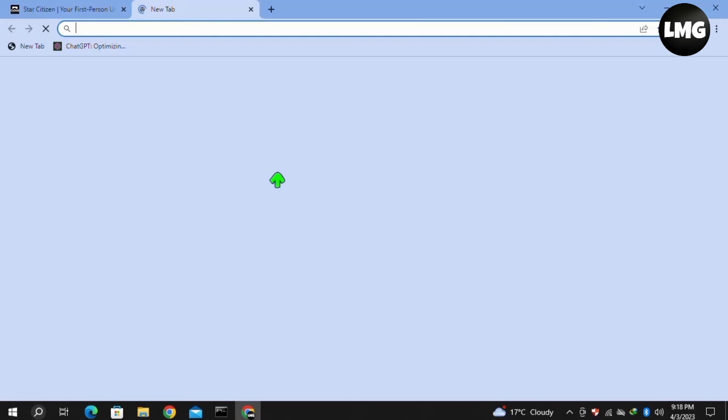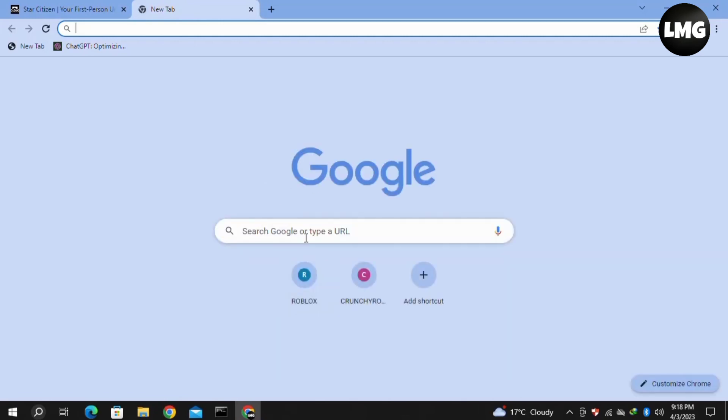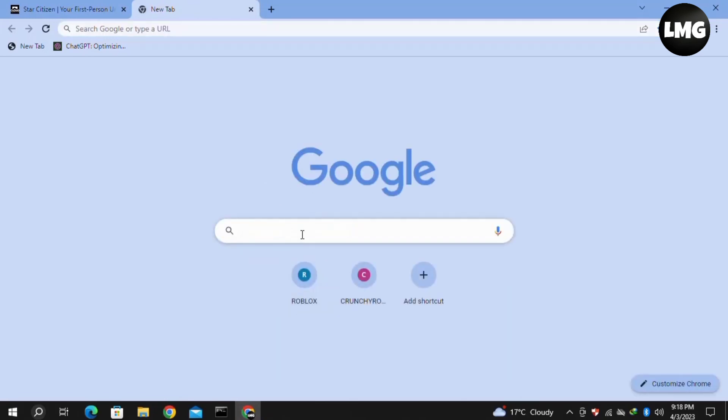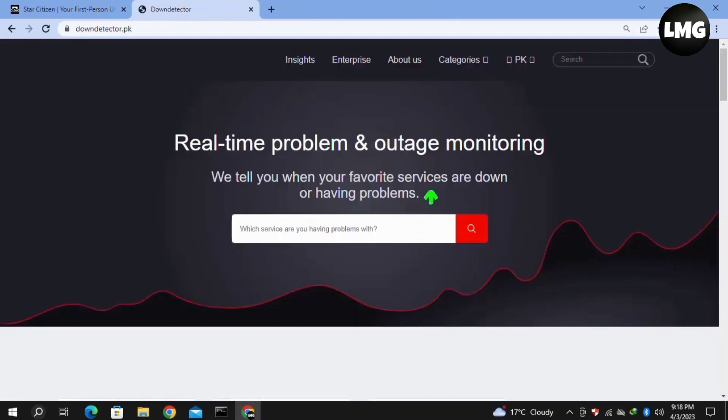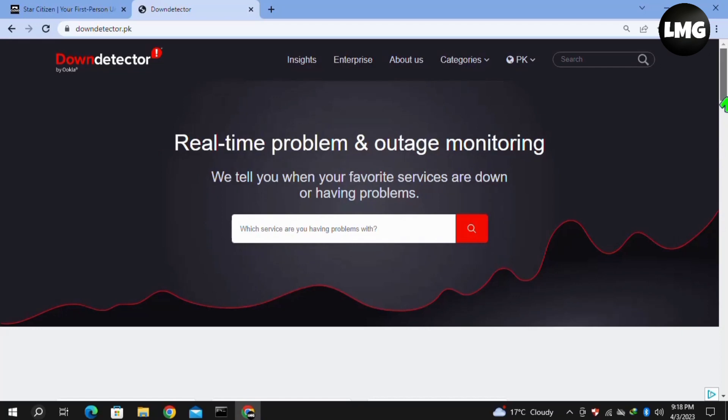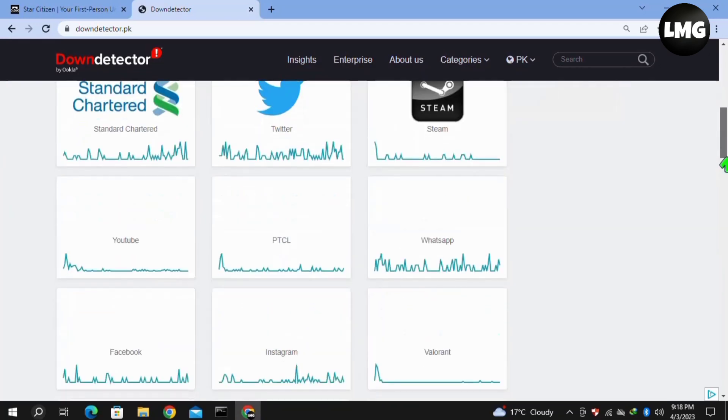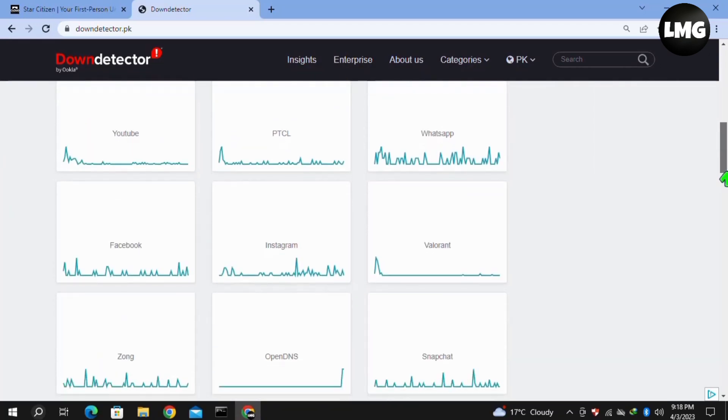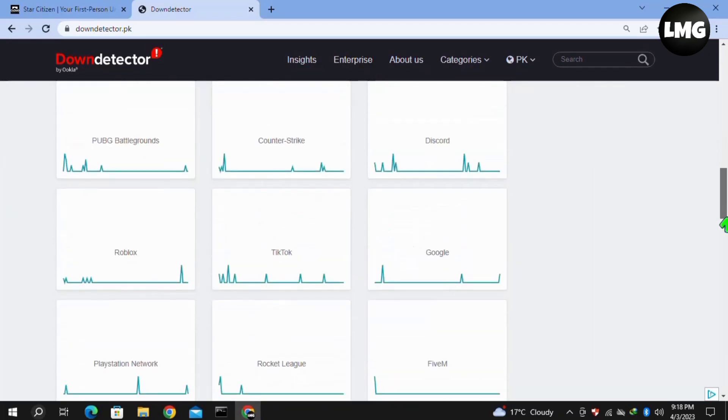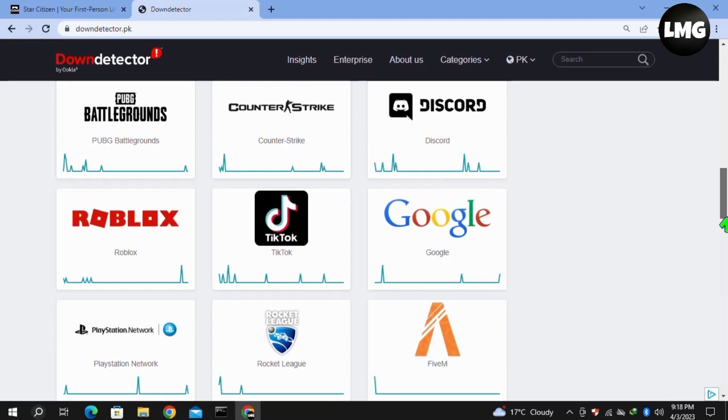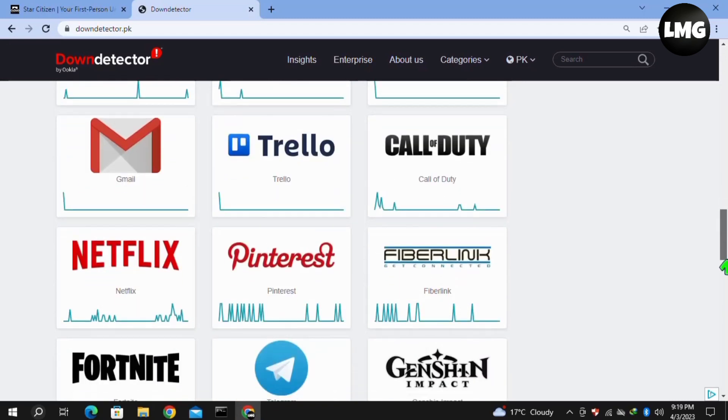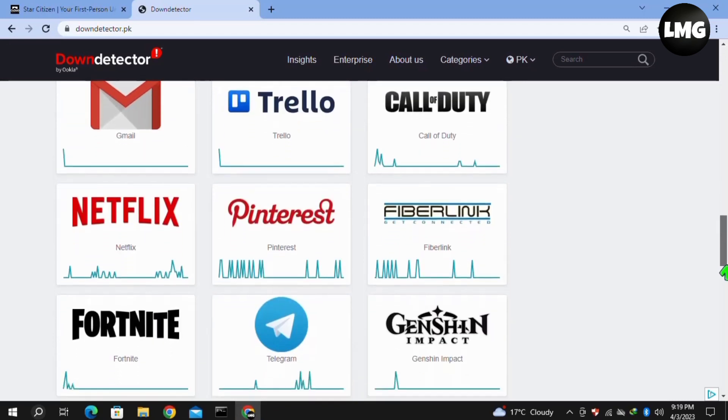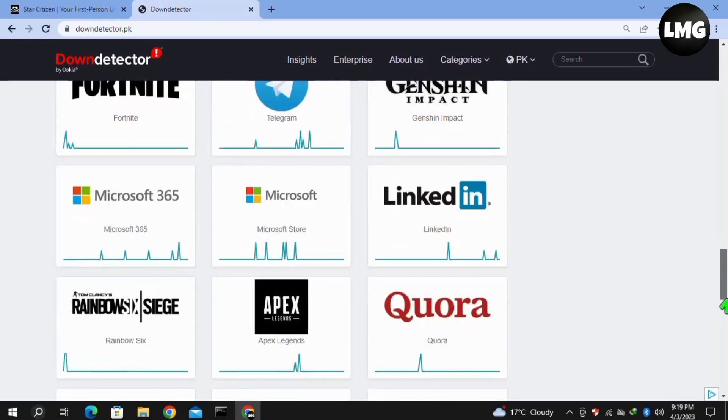Now moving to our last and final solution, which is a permanent solution to solve your error: check if the Star Station server is down. If so, you have to wait for some time and your problem will be fixed by itself. This time will last about 24 to 48 hours or maybe more, so you have to be patient as this is an error that relates to the server, not to the client.